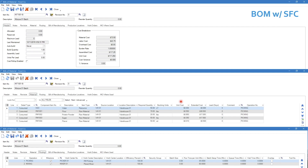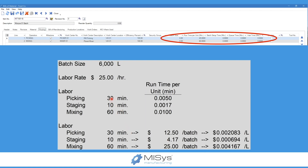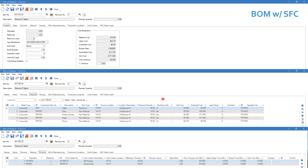The solution is to use a conversion BOM. First, create a BOM with a build quantity of one batch — unit of measure 'one batch' — and list all items and operations with full batch times. For the 6000-liter example, you enter picking as 30 minutes, staging as 10 minutes, and mixing as 60 minutes. This makes it easy to calculate actual labor costs rather than dealing with tiny decimal values.